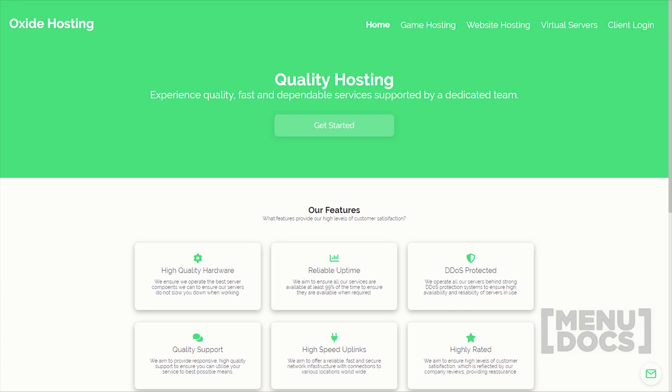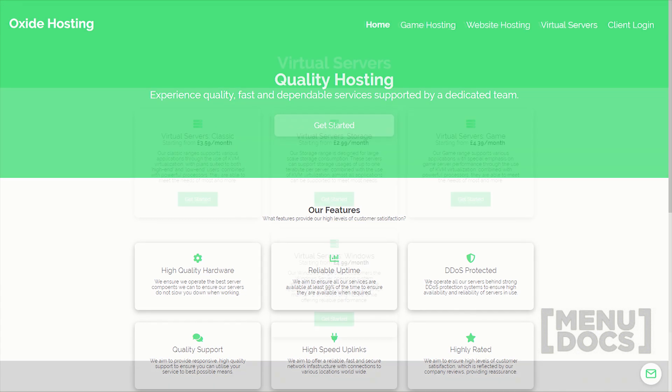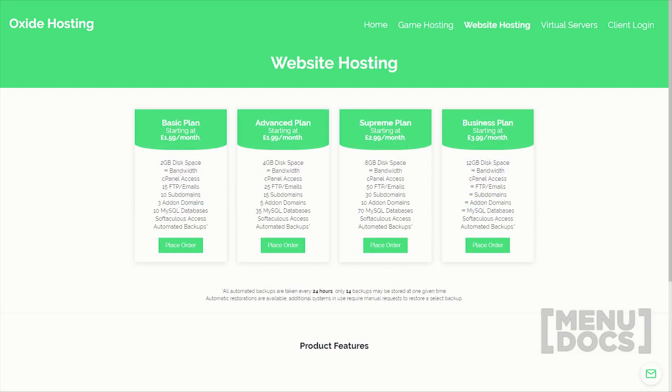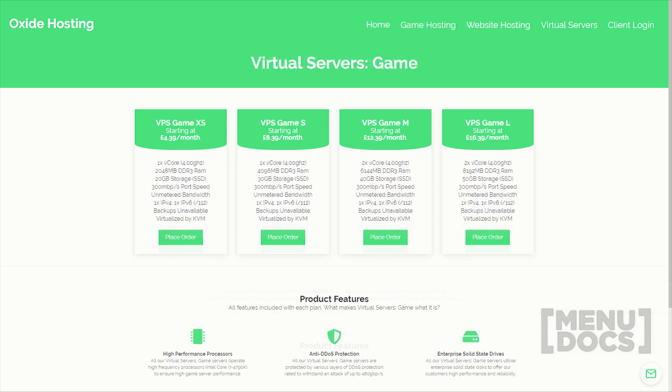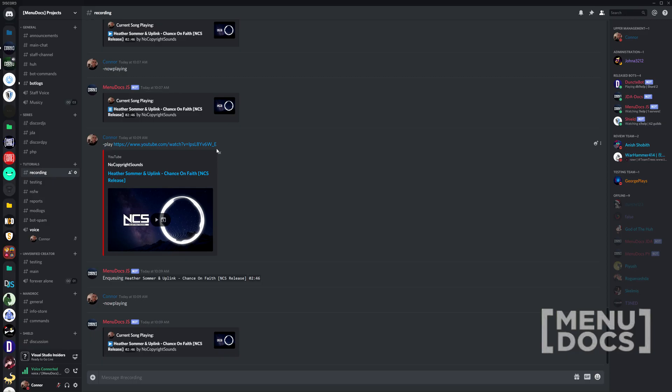This video is proudly sponsored by oxide hosting. With this hosting company, you can never go wrong. They provide outstanding customer support and all for a low price. Their services range from website hosting to Minecraft server hosting. If you are interested in them, be sure to check out the link in the description below.